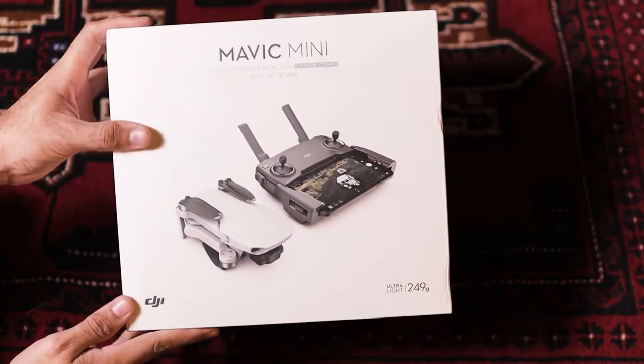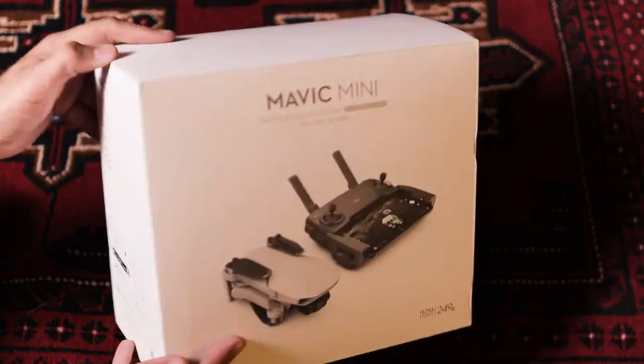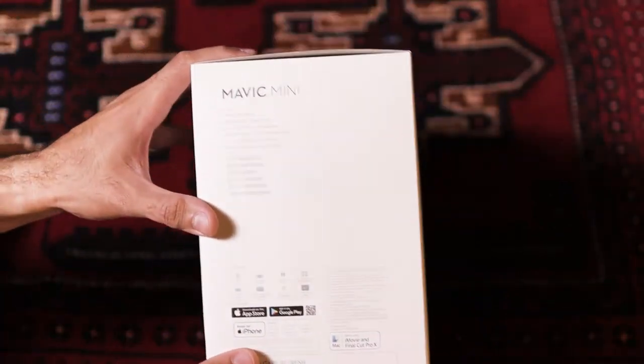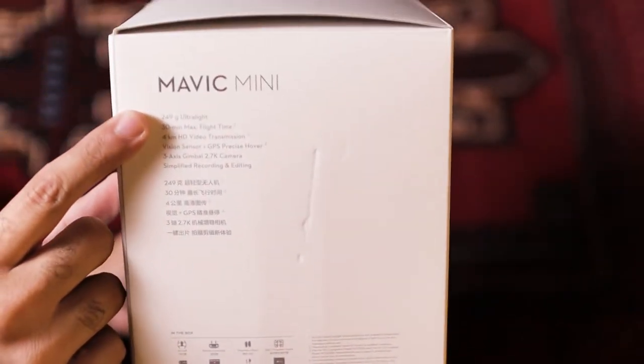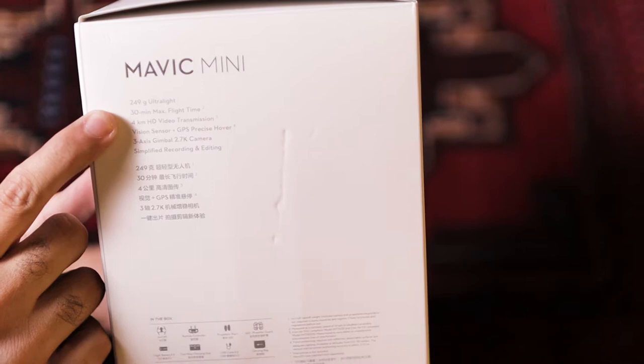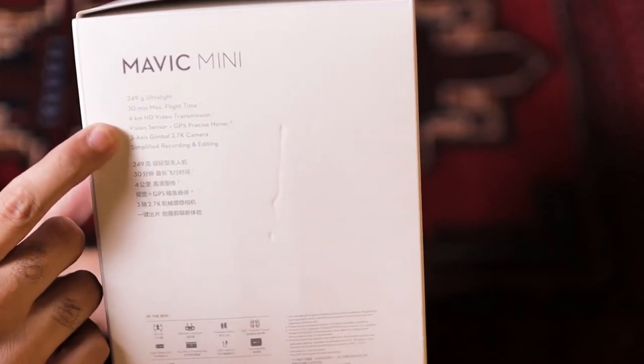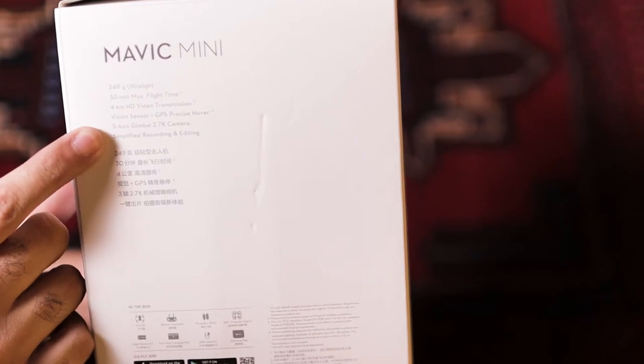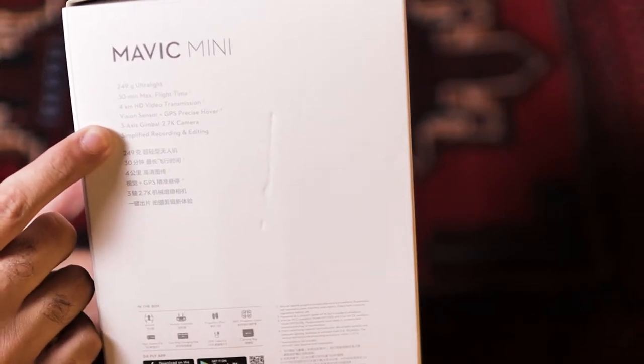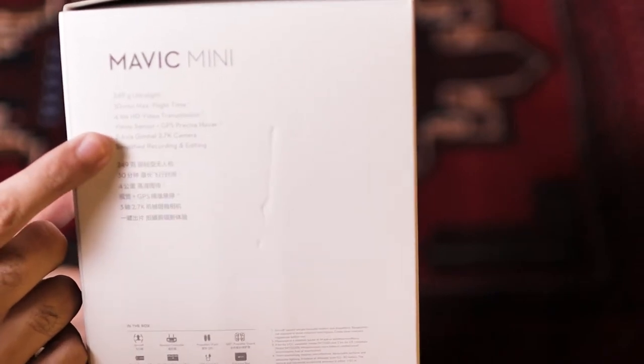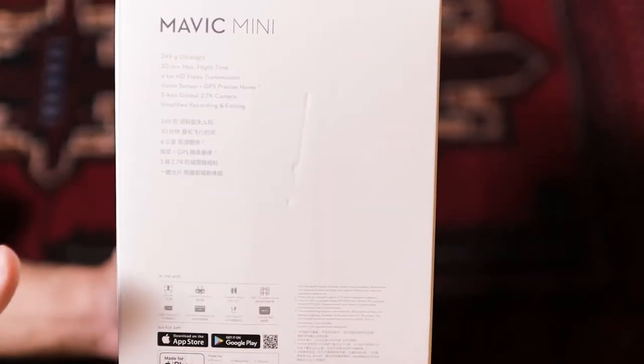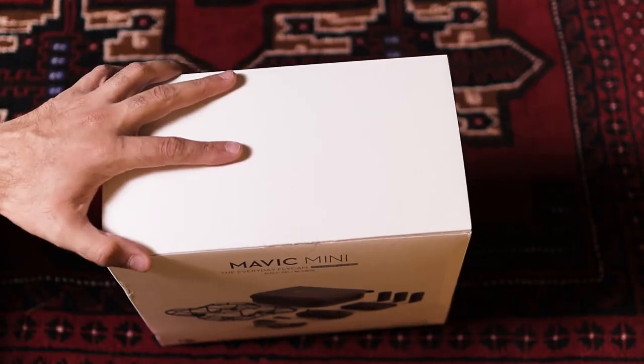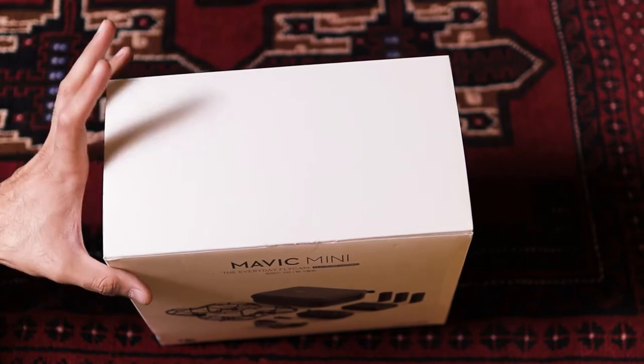On the back you have the drone itself, the remote, another branding thing going on. Now this is the interesting part. As you can see, this is 249 grams, 30 minutes of maximum flight time, 4km HD video transmission, vision sensor with GPS precise hover, 3-axis gimbal with 2.7K camera. This is the highlight of this drone - it can shoot 2.7K with simplified recording and editing. Simply insert your SD card and you're good to go. Enough of the highlights.